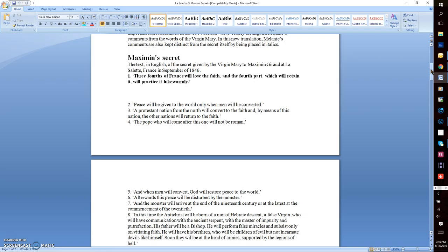Number two: Peace will be given to the world only when men will be converted. Number three: A Protestant nation from the North will convert to the faith, and by means of this nation, the other nations will return to the faith.